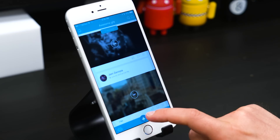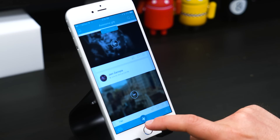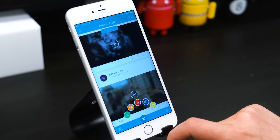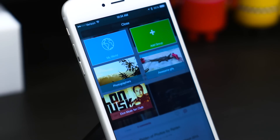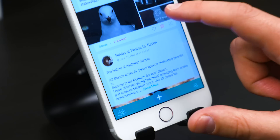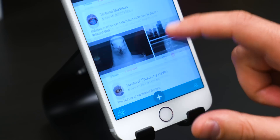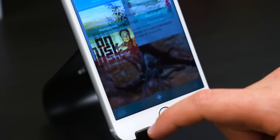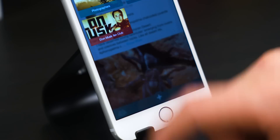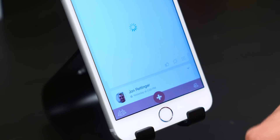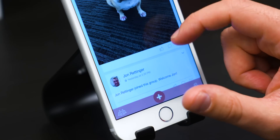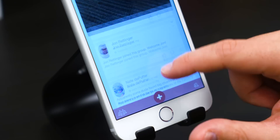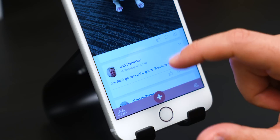I've actually been following MeWe for a while. One of the cool things about the company is that Tim Berners-Lee, the founder of the World Wide Web, is on their board of directors. So if you want a social media app that you don't have to worry about stuff getting hacked or stolen, MeWe is a good way to go.